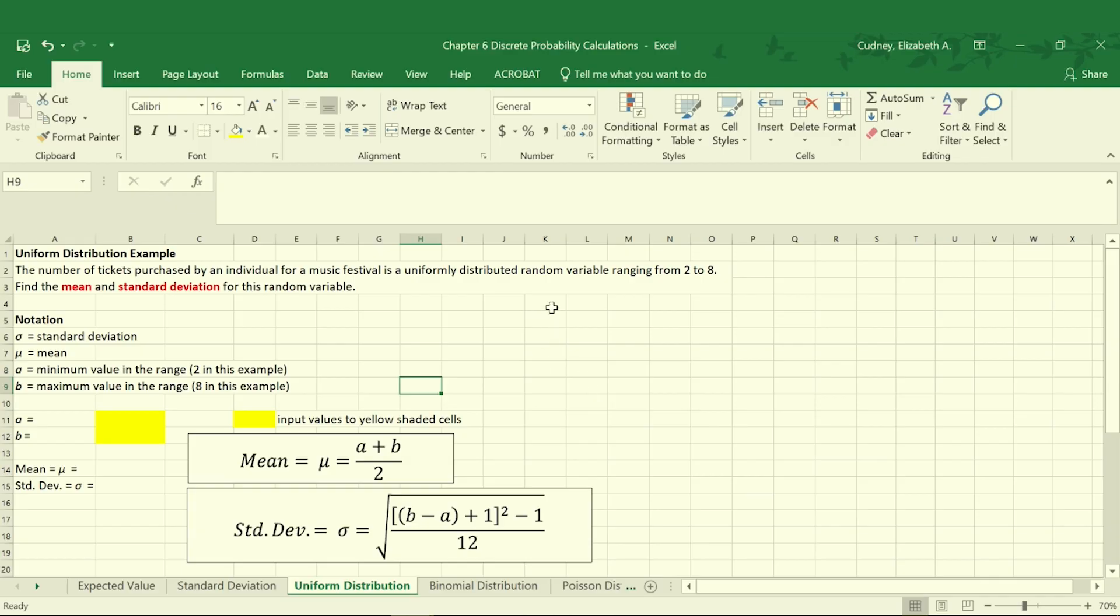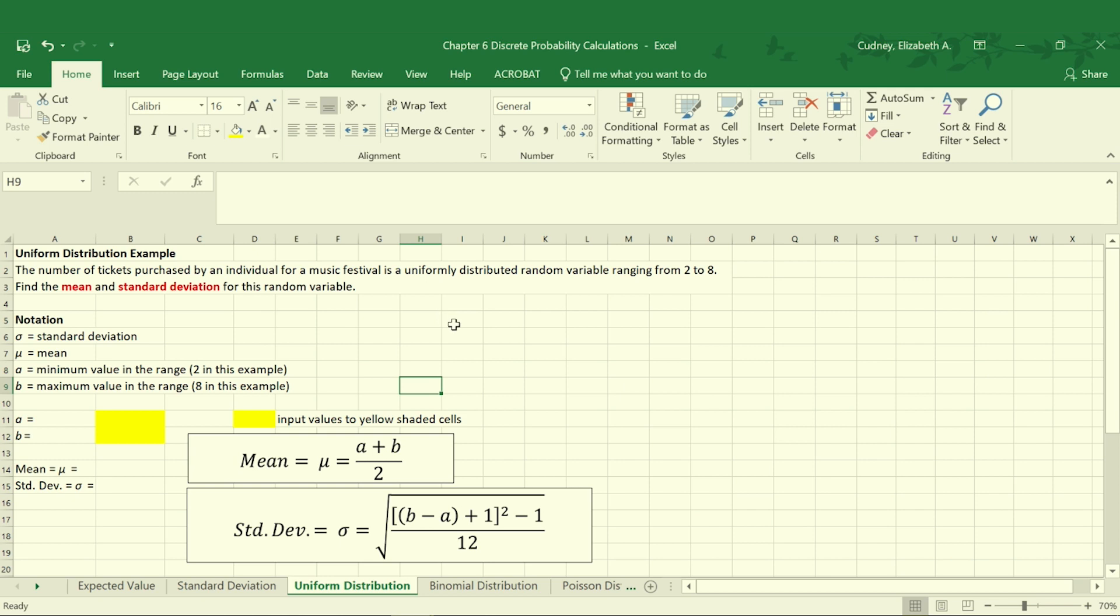So let's take a look at an example. In this example we're looking at the number of tickets purchased by an individual for a music festival. We're going to assume it's uniformly distributed and ranges from two to eight, which means anyone purchasing tickets has an equal probability of purchasing two, three, four tickets, and so on up to eight tickets.